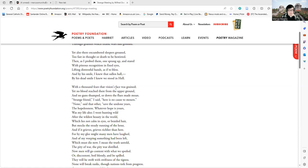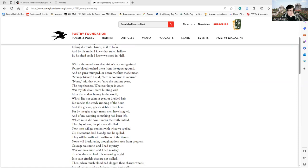Now men will go content with what we spoiled, or discontent boils bloody and be spilled. They will be swift with swiftness of the tigress, none will break ranks though nations trek from progress.